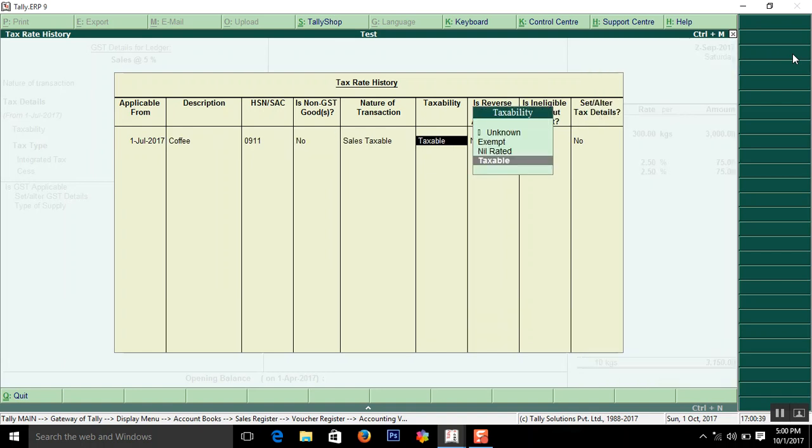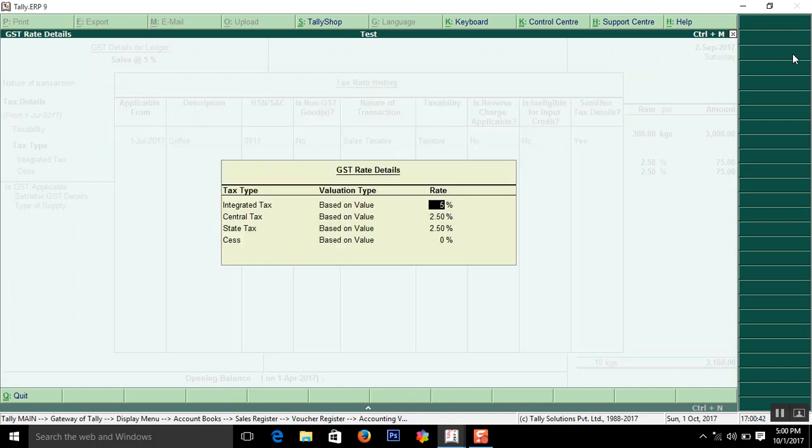Here enter tax rate. IGST 5%. When you put 5%, it will convert to 2.5% for CGST and 2.5% for SGST.